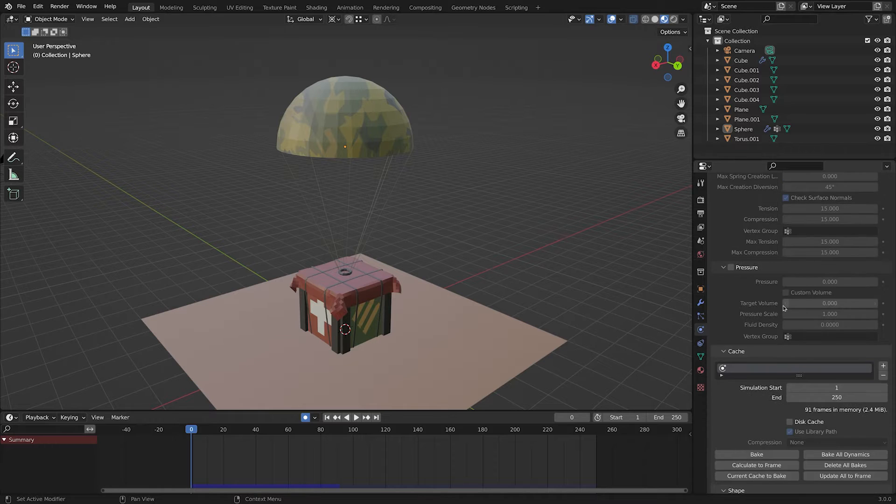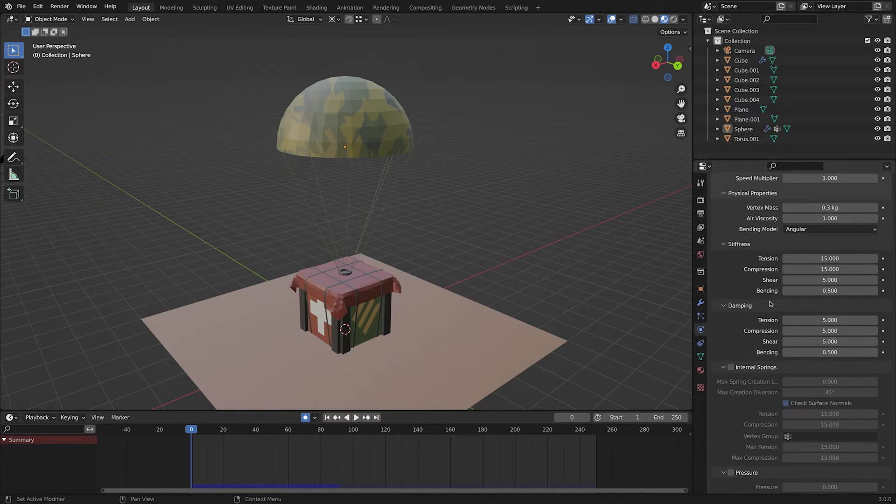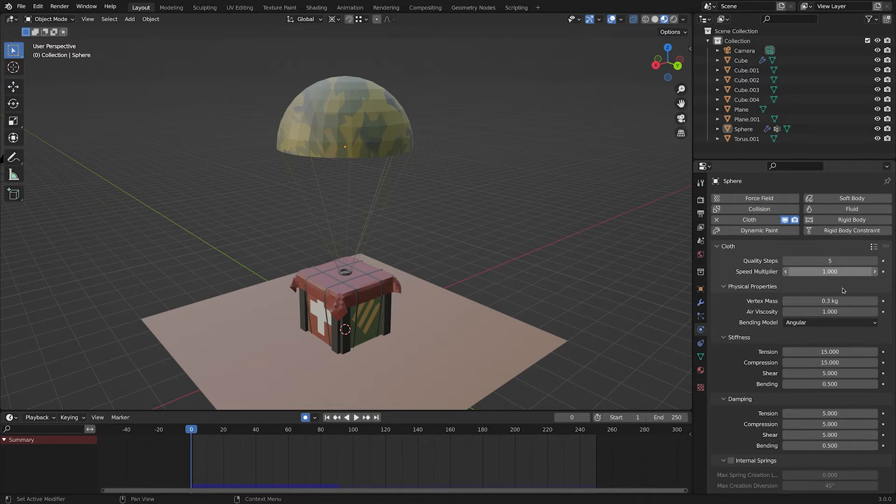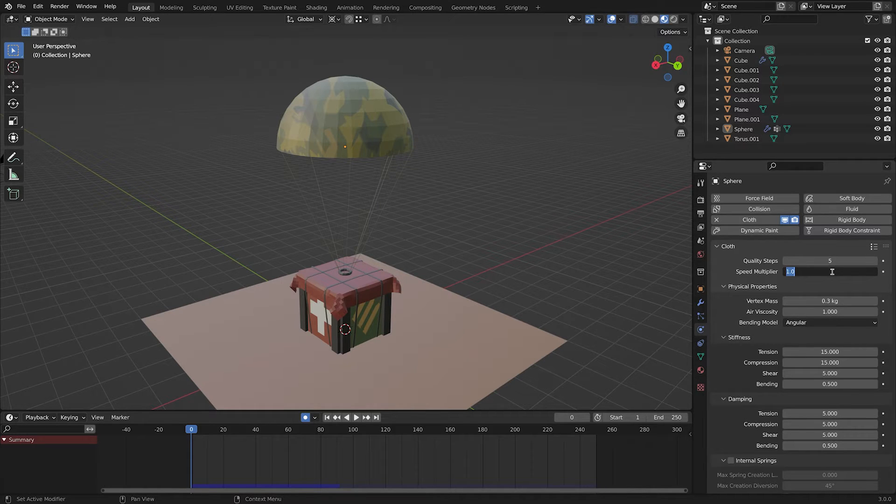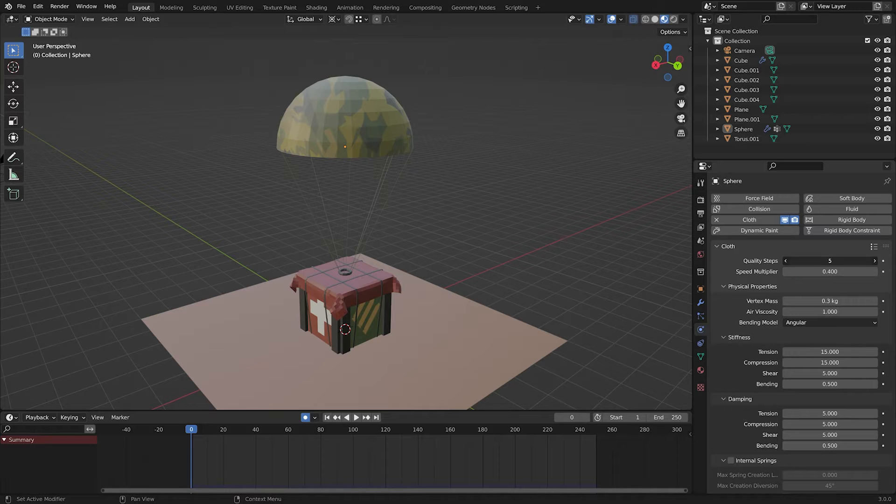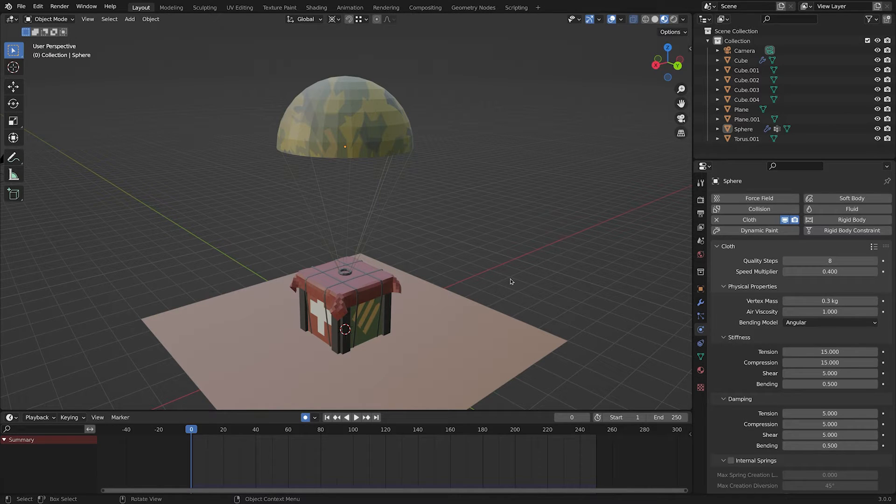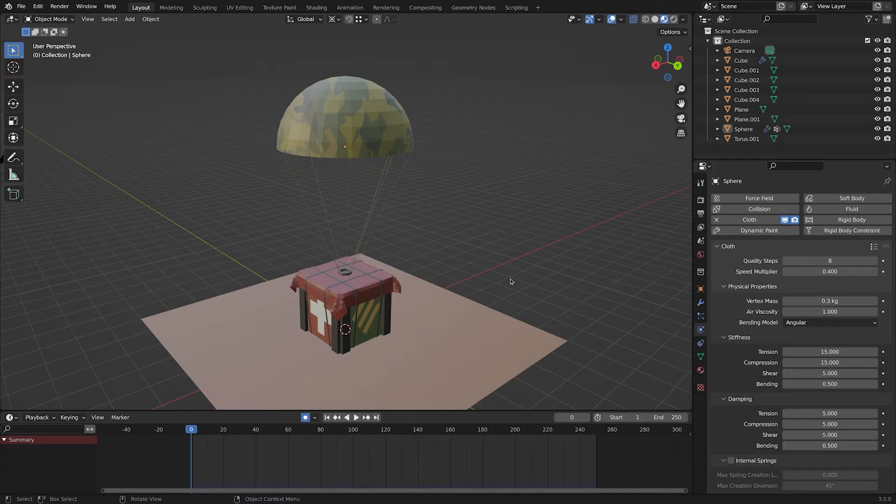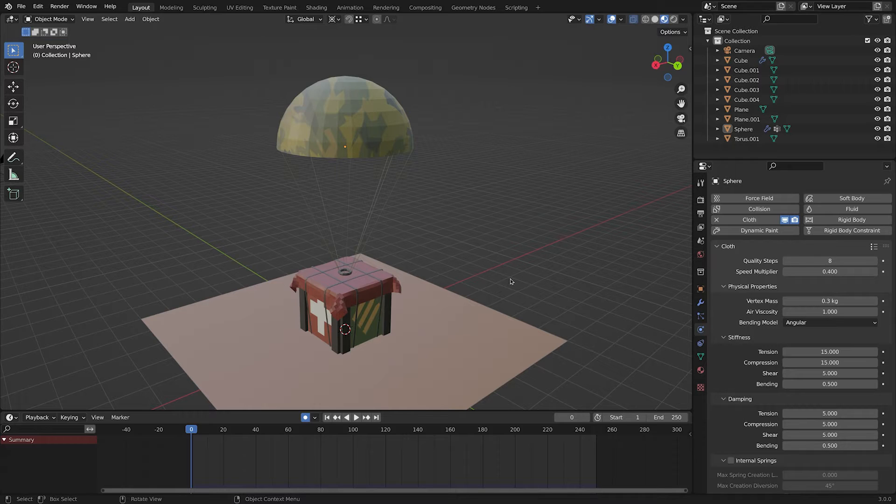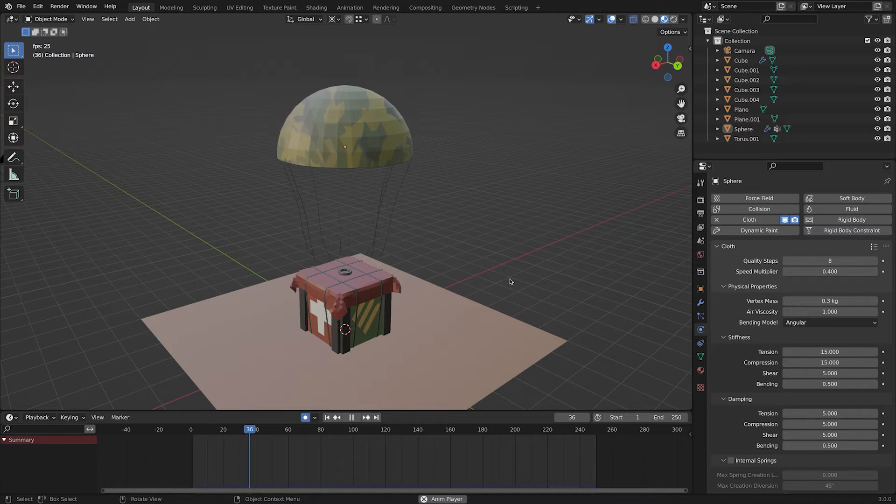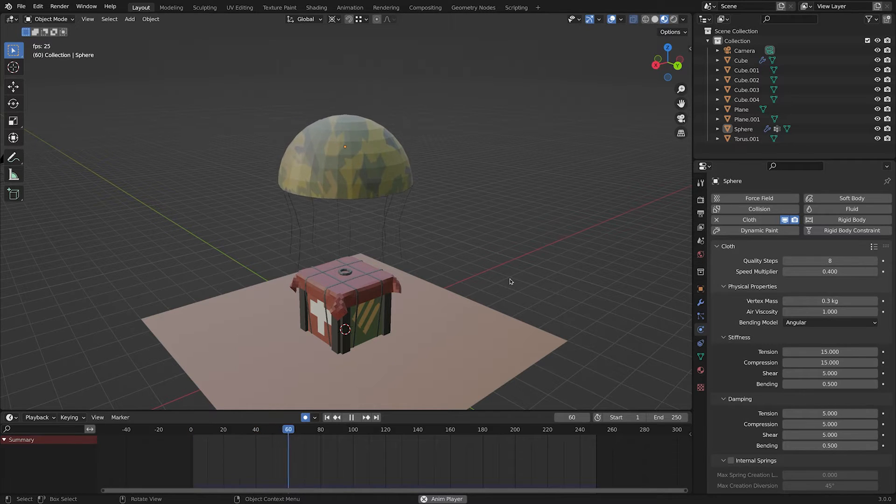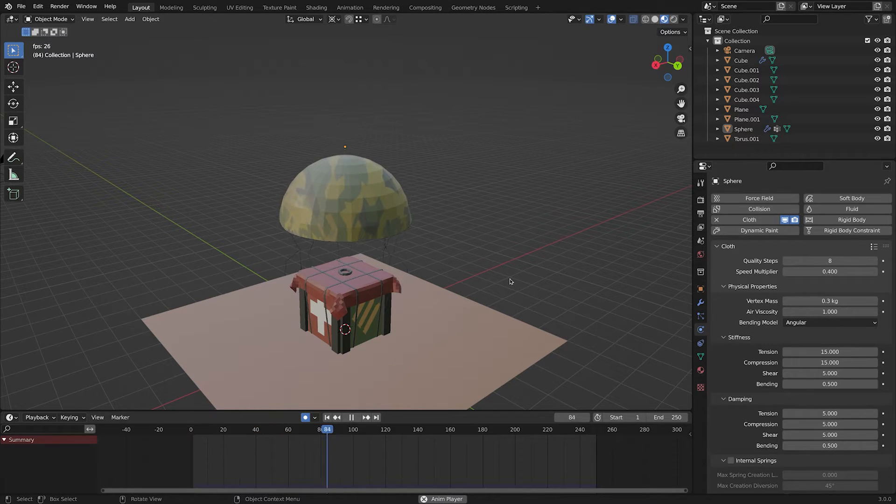Now, let's change some numbers. Up here, we have a speed multiplier. Basically, you can make your simulation to be faster or slower. Since parachutes land at a very low speed, we gonna decrease the speed. Quality steps determines how good and high quality the simulation will be. The more, the better, but it will cause processing power and your PC will lag if you set it too high. It works just fine for me. As you can see, the simulation is way slower and that is what we want.